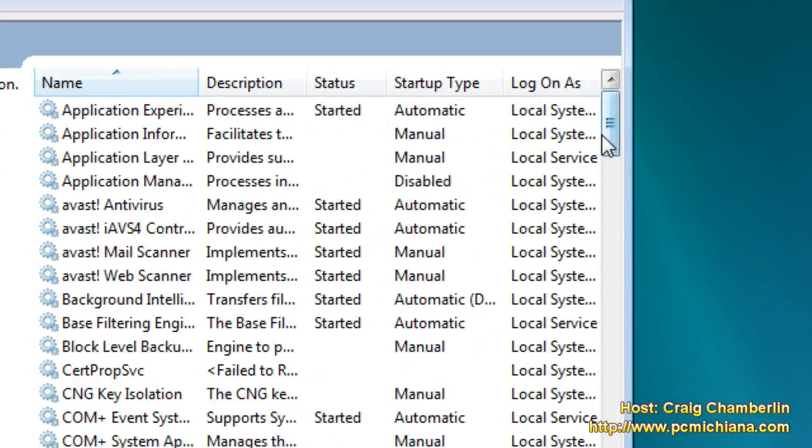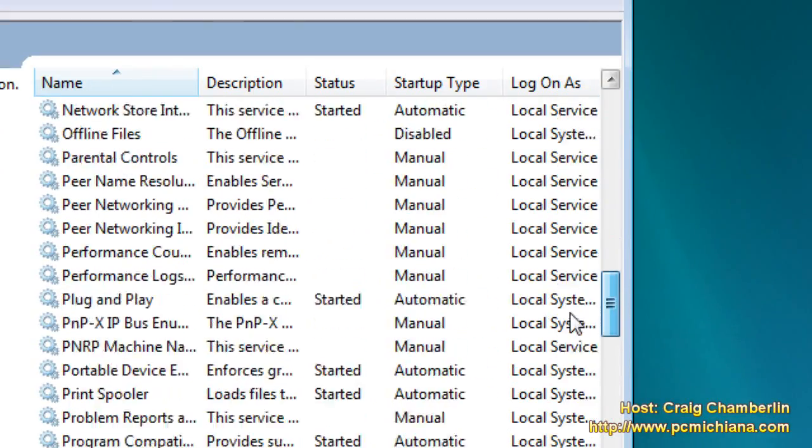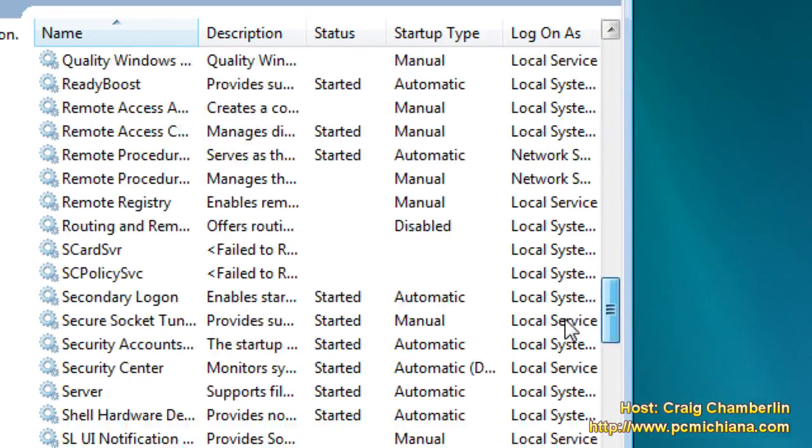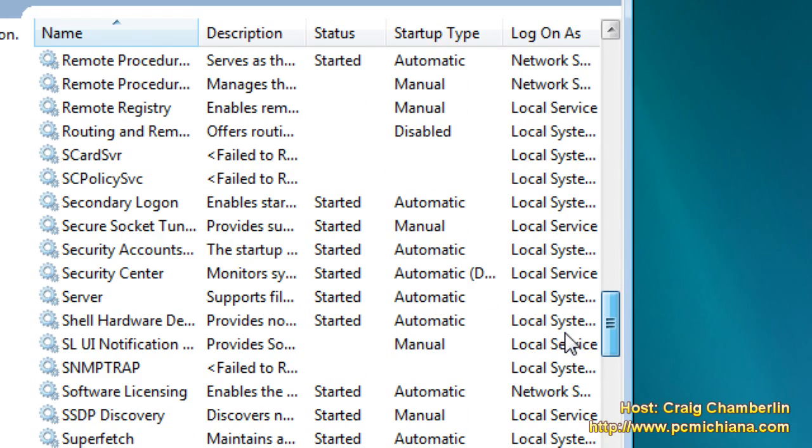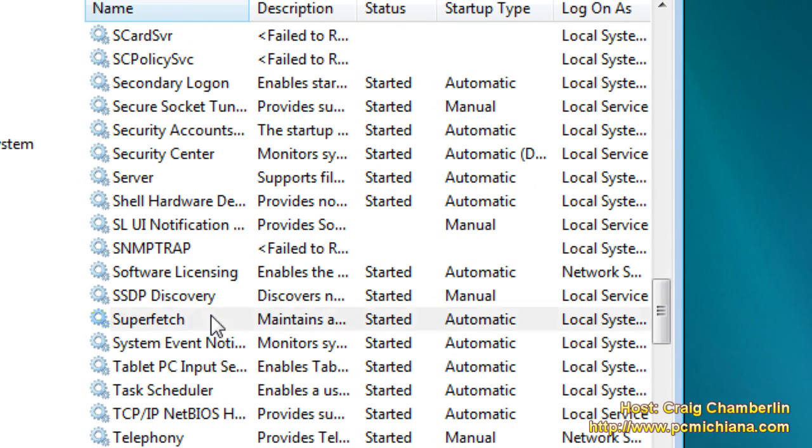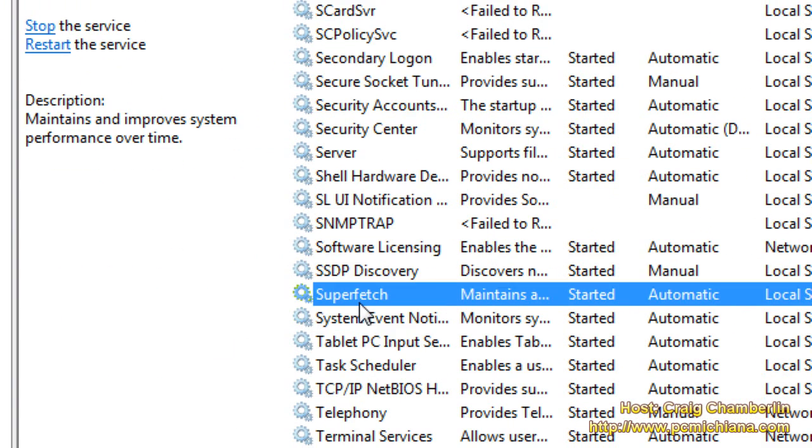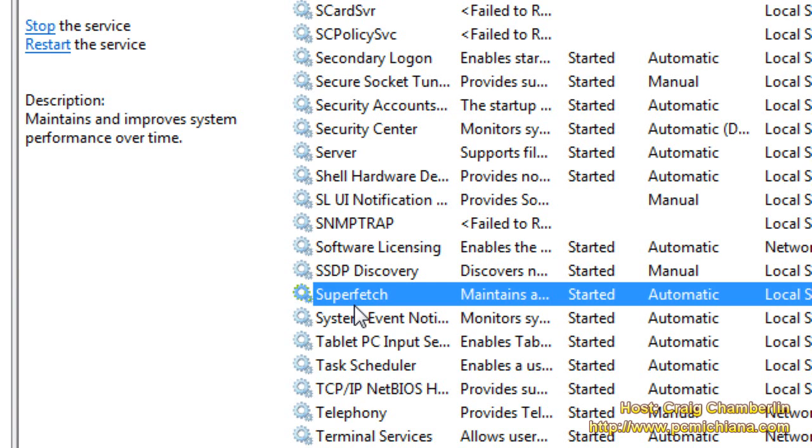What we're going to do is we're going to go down to the Superfetch service that was actually built into Windows Vista, and this service is actually bad for computers that have less than 2 gigabytes of memory because what it does is it temporarily stores programs in memory, which is great for speeding it up, so that when you reopen those programs it can access them very quickly.